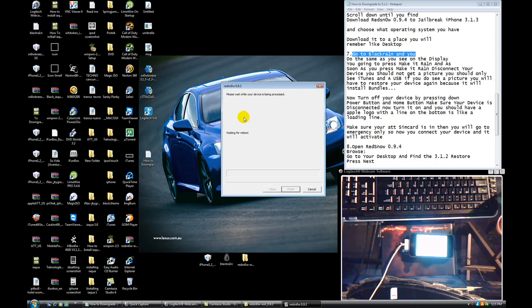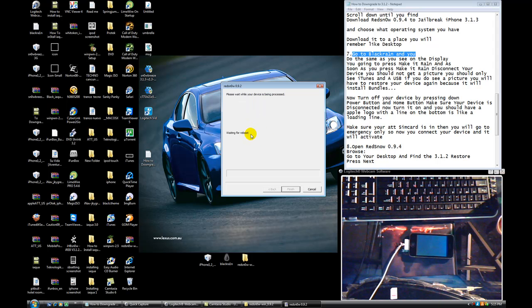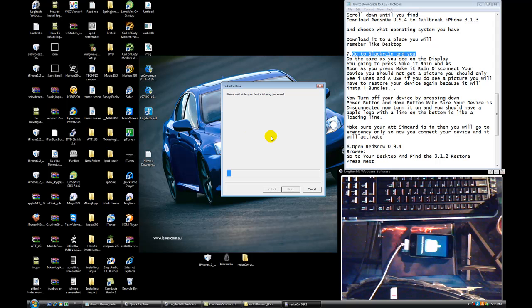Right now I think this thing is going to take a while. Like, it's going to keep saying waiting for a reboot. I don't know for how many times.